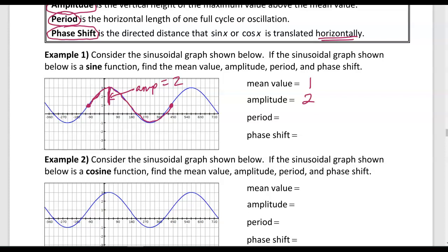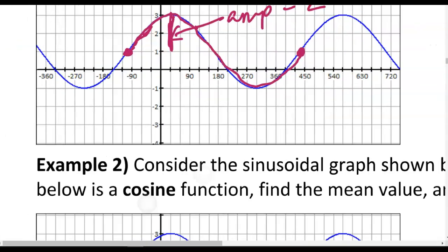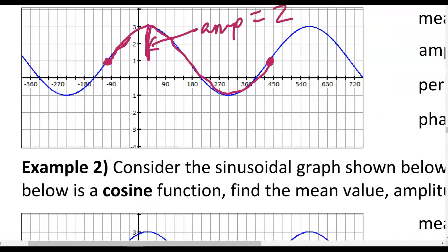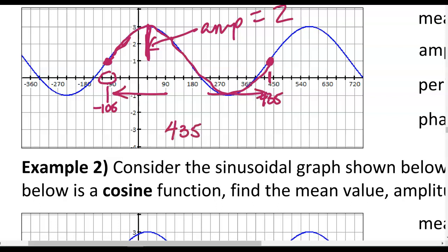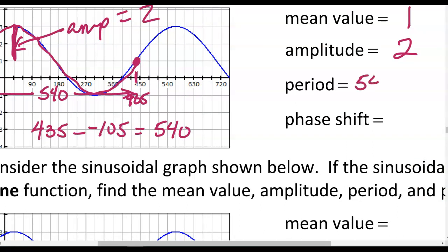We have to observe that our function is starting halfway in between the values negative 90 and negative 120, which means it starts at negative 105 — 15 degrees to the left of negative 90. The period ends at halfway between 420 and 450, which is 435. So the horizontal distance is 435 minus negative 105, which equals 540 degrees. Our period is 540 degrees.